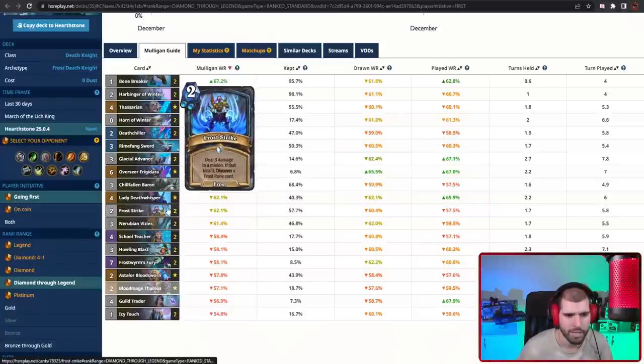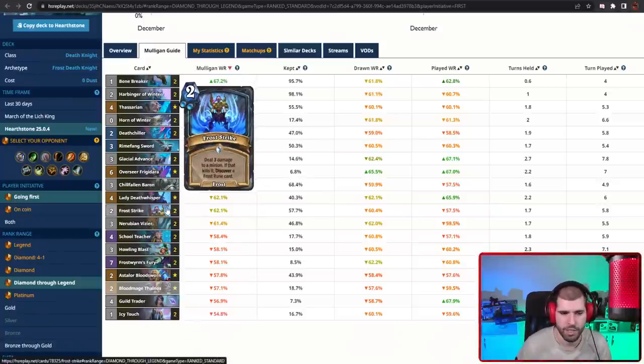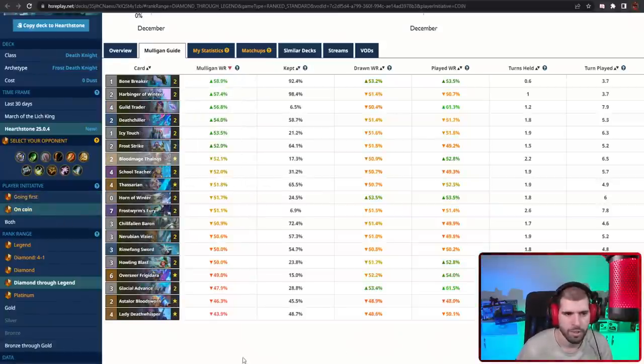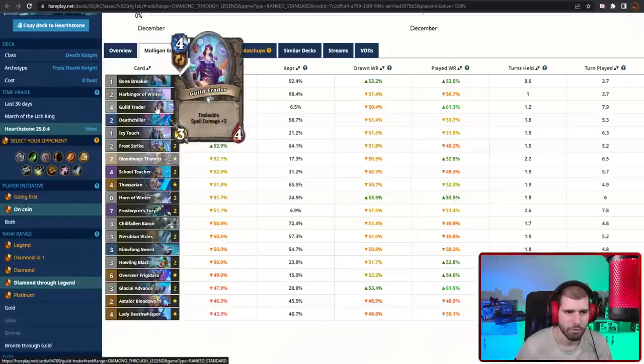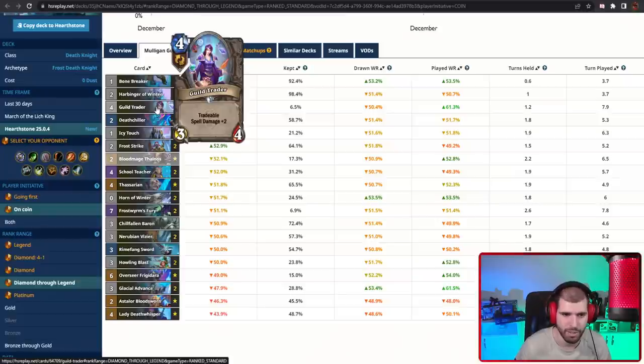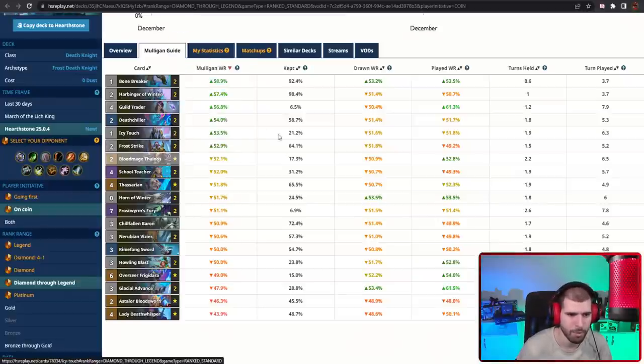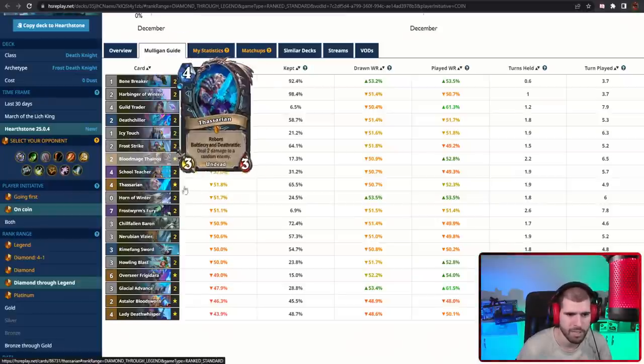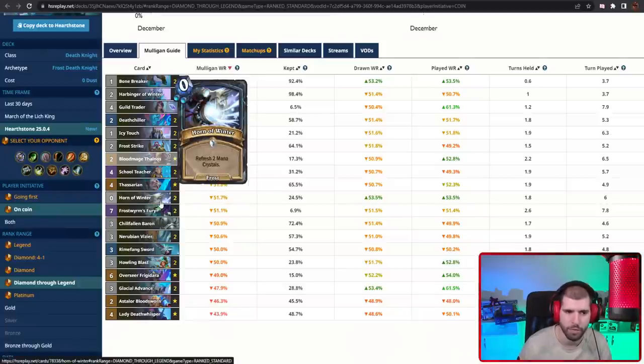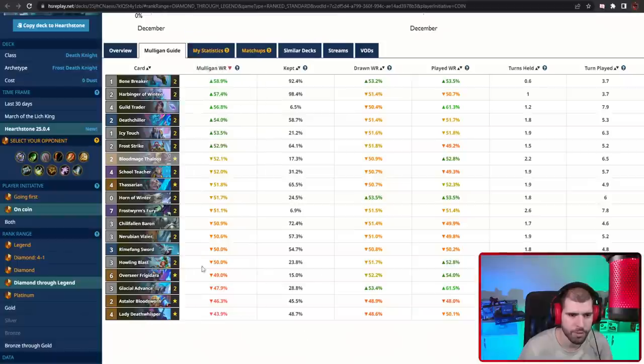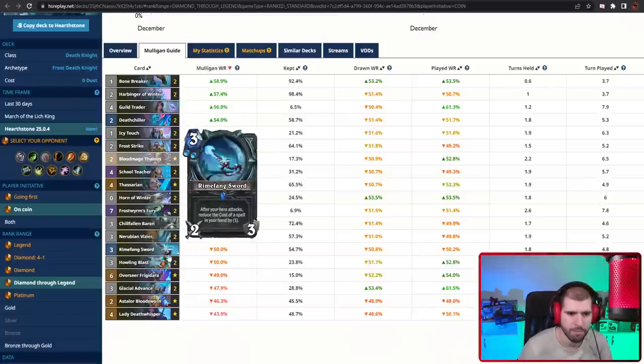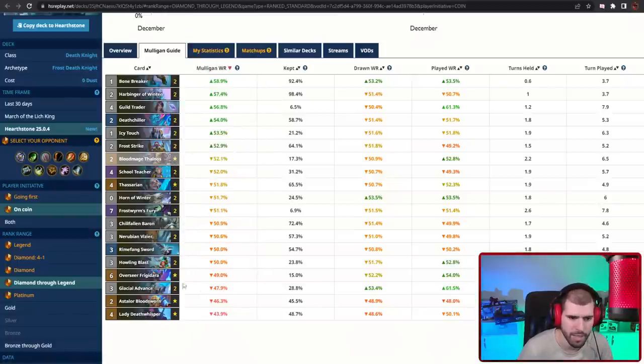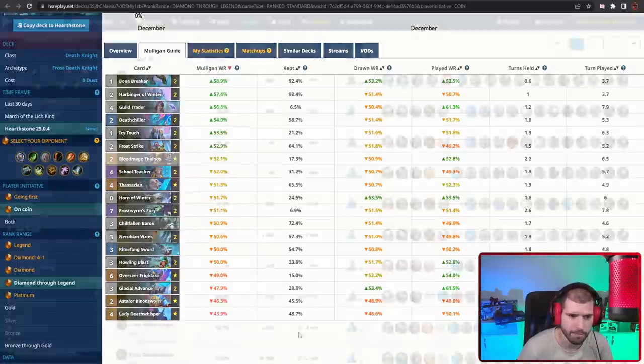Froststrike is also interesting, especially if you're expecting a board-centric matchup against you. When I'm on the coin, the situation is pretty similar. I wouldn't really be keeping Guild Trader though unless I'm very sure I'm playing against something that is gonna require that extra Guild Trader spell power. Froststrike becomes a lot more keepable, Thassarian is still great, Horn of Winter is also a lot more keepable when going second usually, and if you already have Harbinger of Winter you can also keep Nerubian Vizier. The weapon can still make the cut honestly and same goes for Overseer Frigidara.